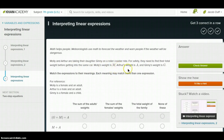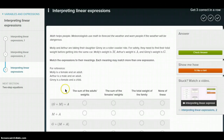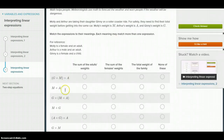Molly's weight is M, Arthur's weight is A, and Ginny's weight is G. Let's go down here.